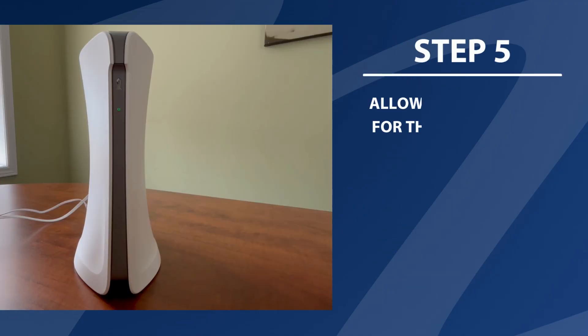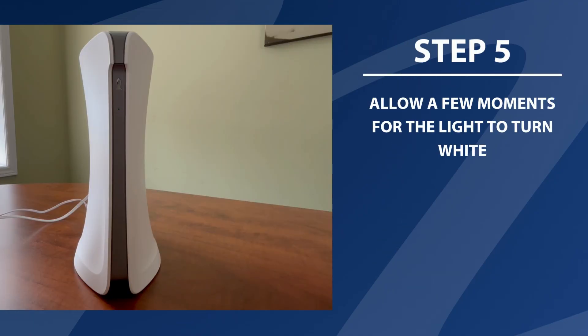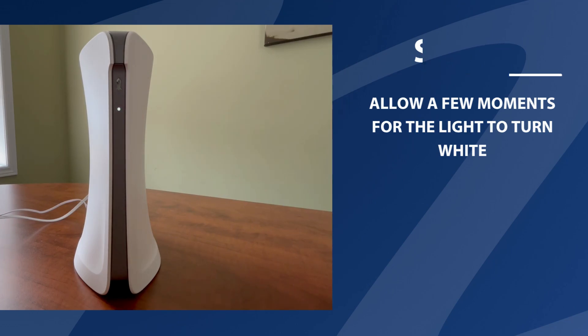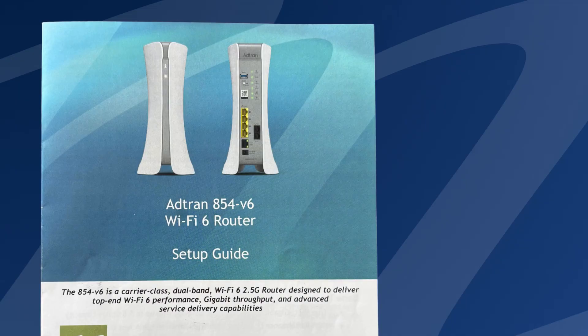Step 5. Once you're all connected, allow the ATRAN router to power up. Give it a few minutes for the light to turn white. That's when you know you're ready to log on. Almost there.